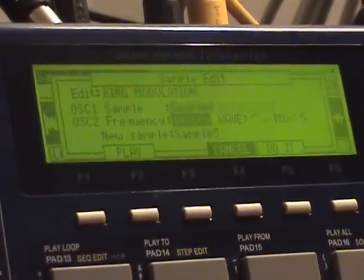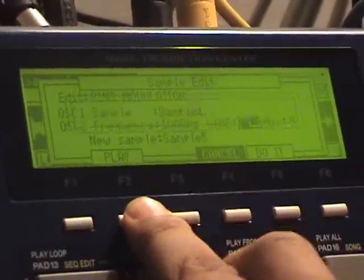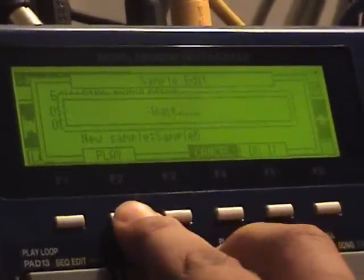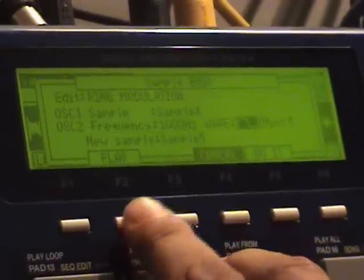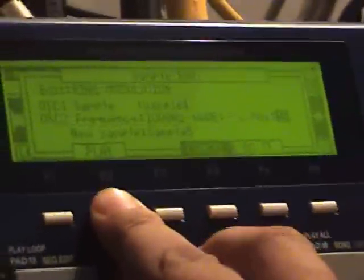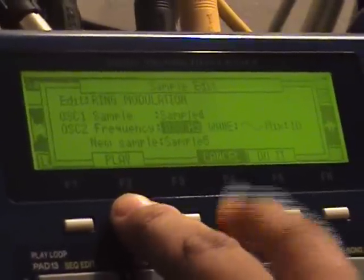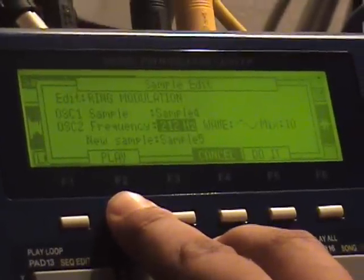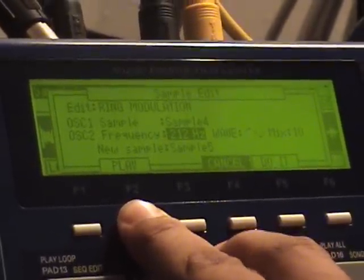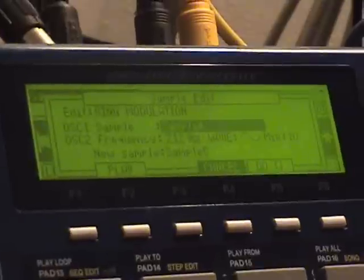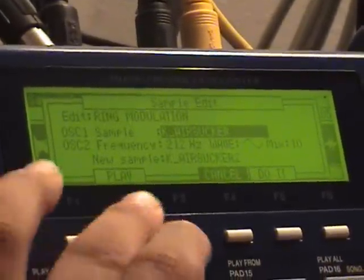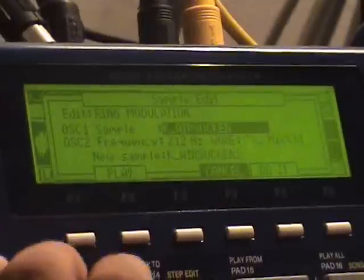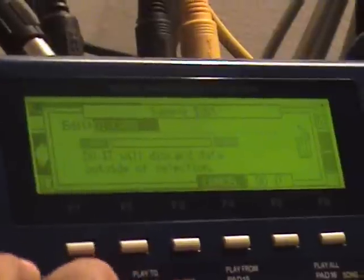So I want to change it to a different [setting]. It modulates between a square and a sine wave. You can adjust the mix, change the frequency. I mean it's just, it's pretty ridiculous what you can do. What else can you do? Ring modulation, and that's about it. Okay, so that's new.